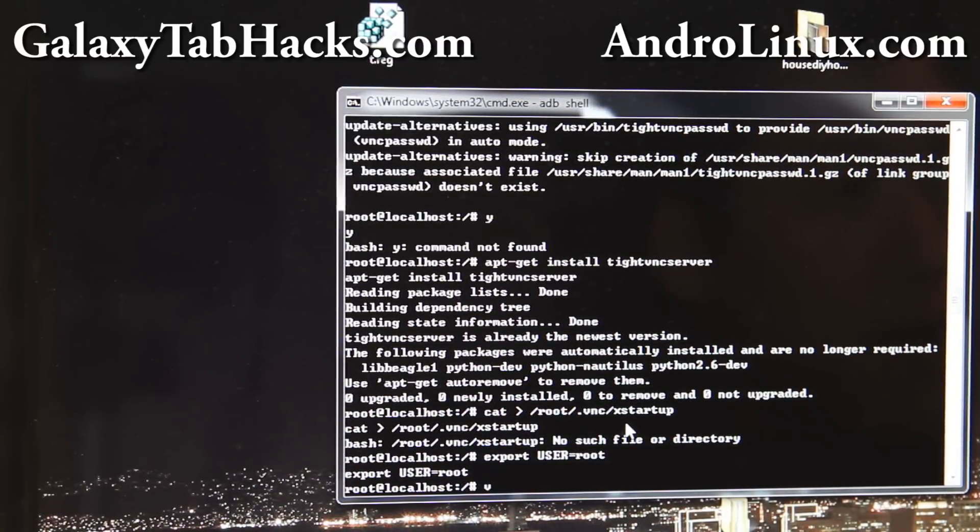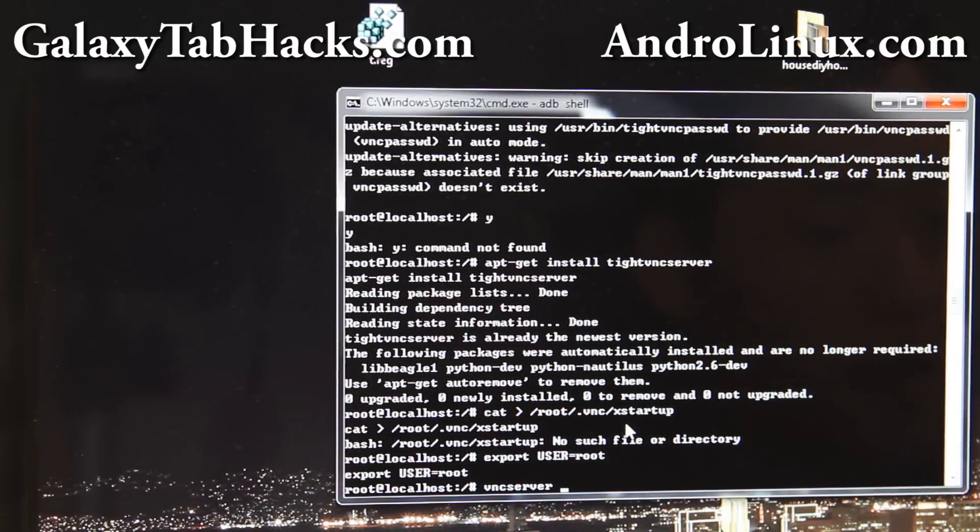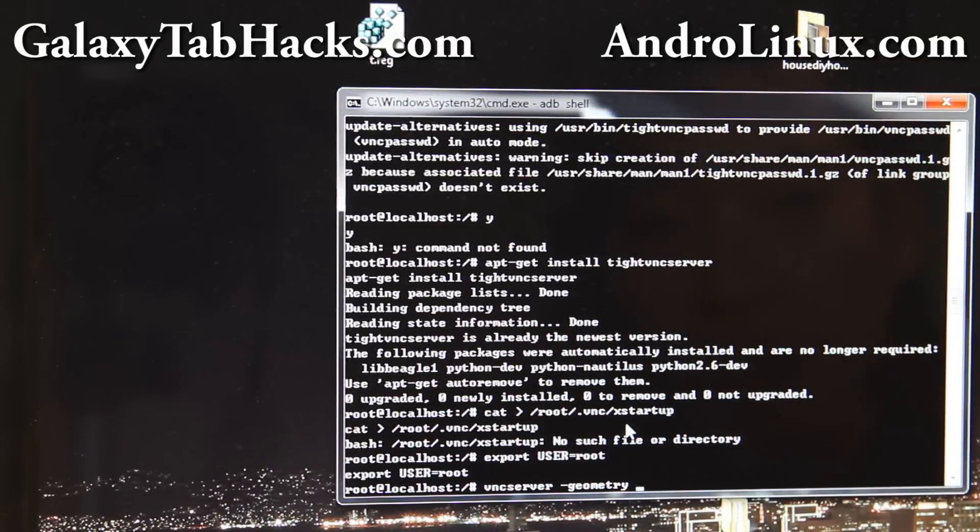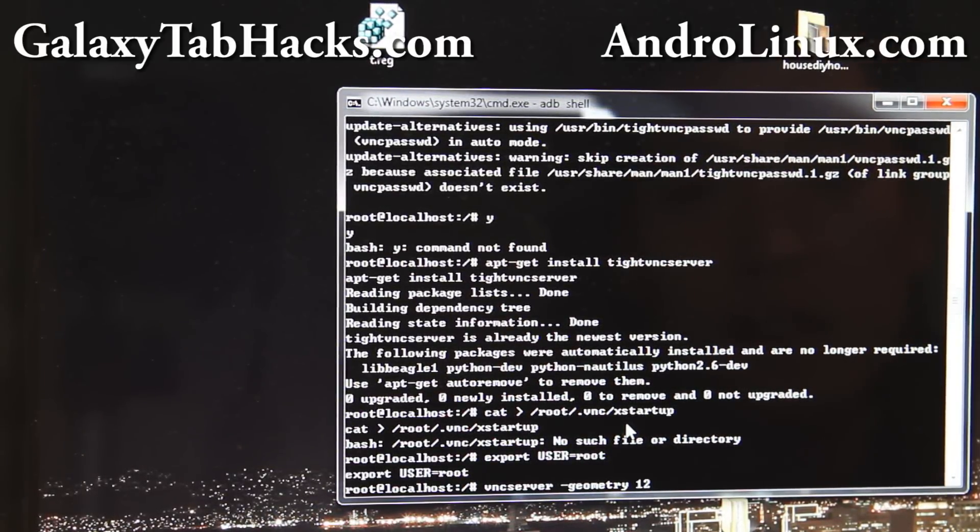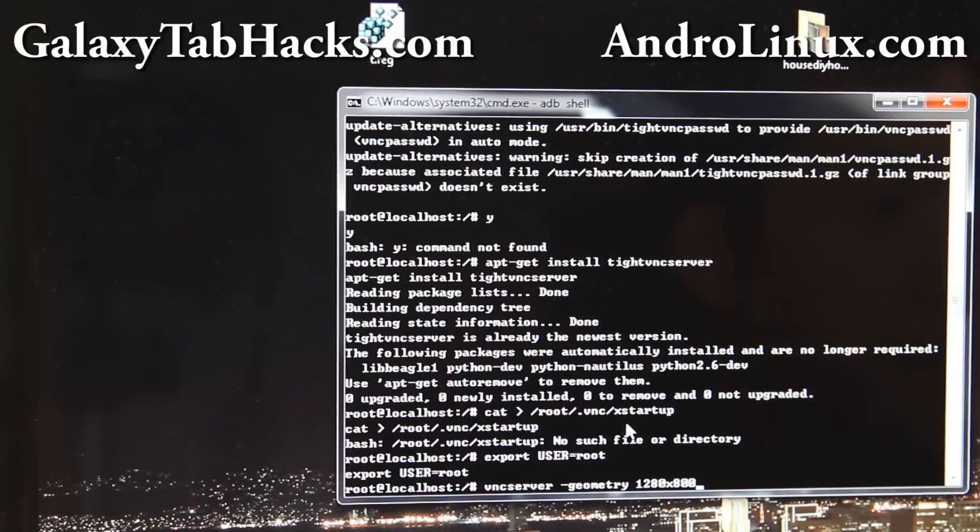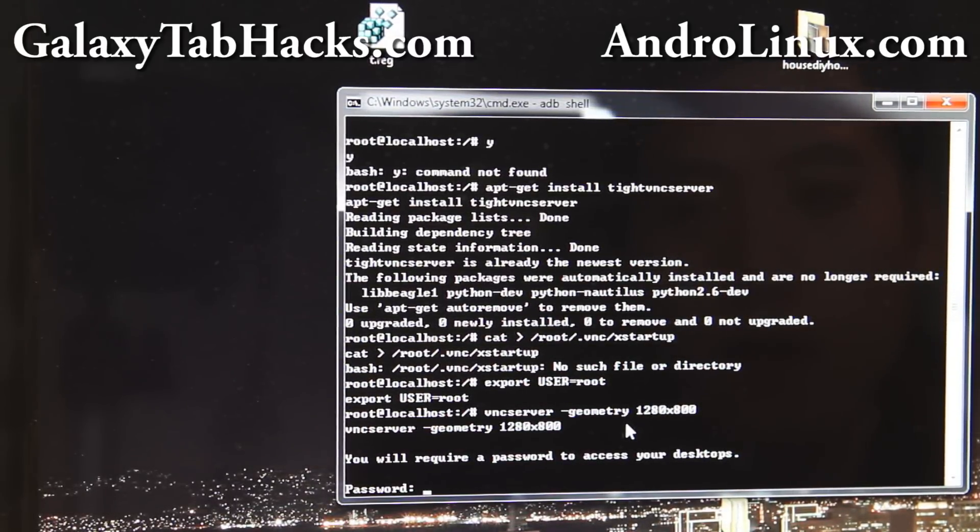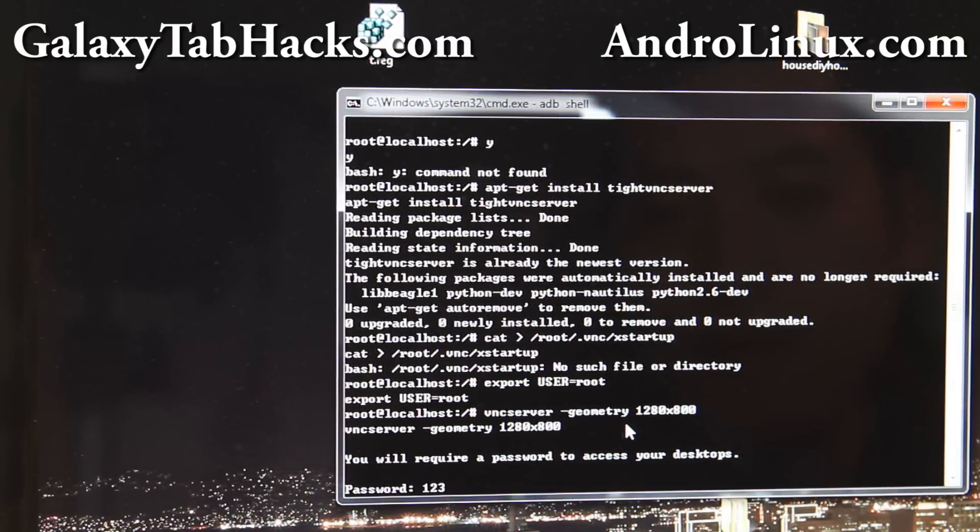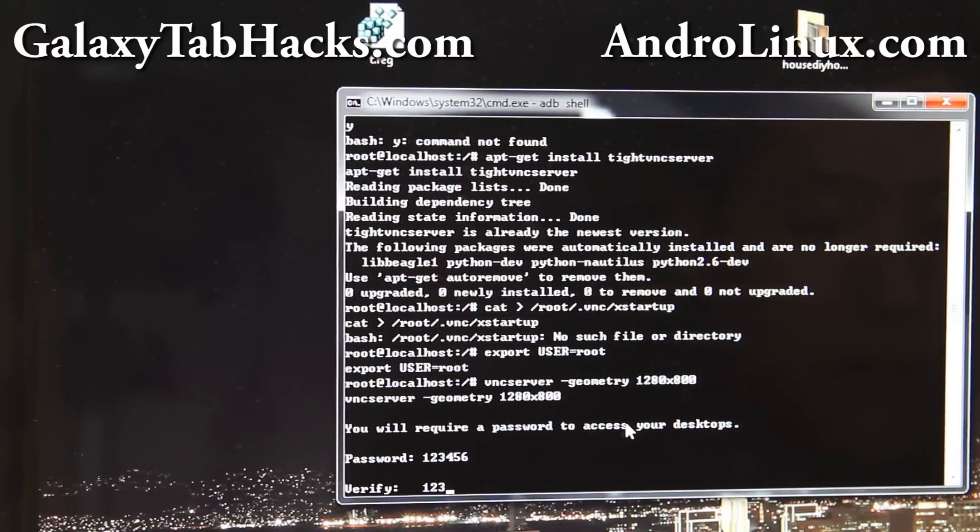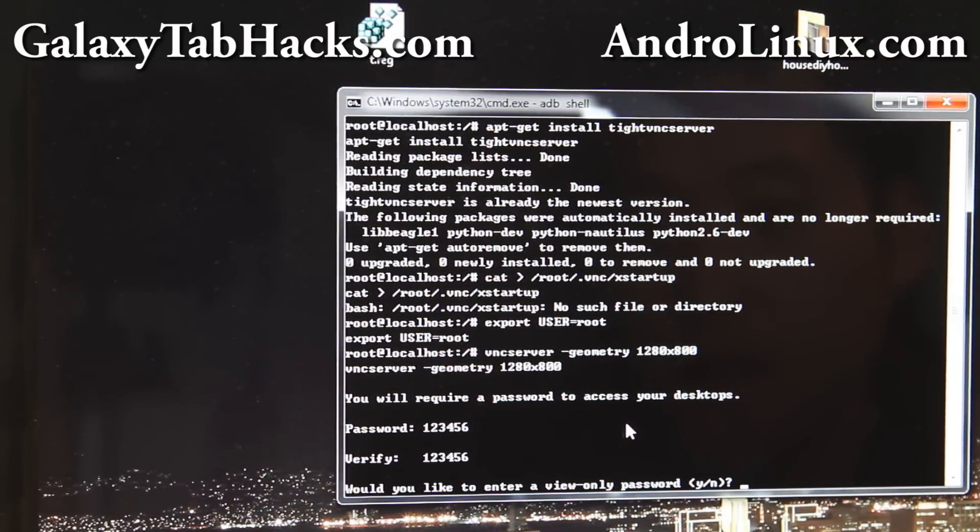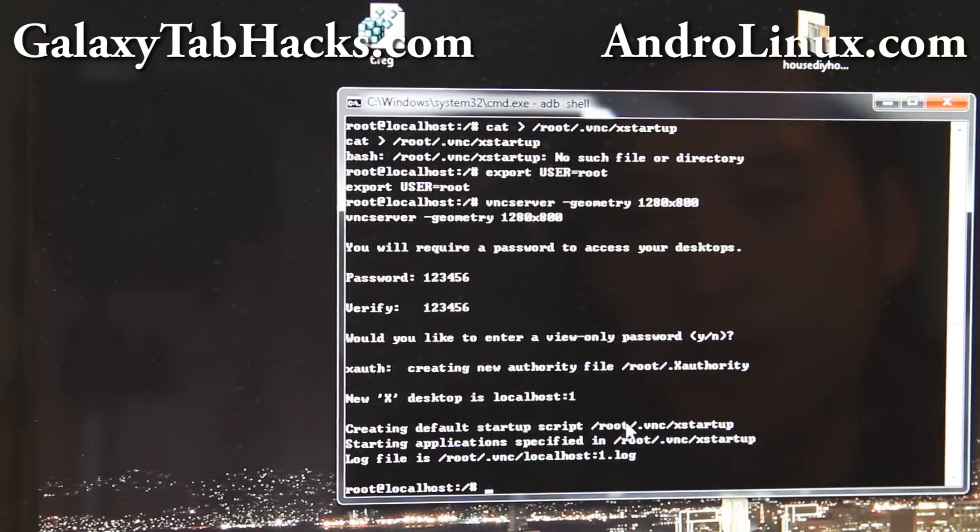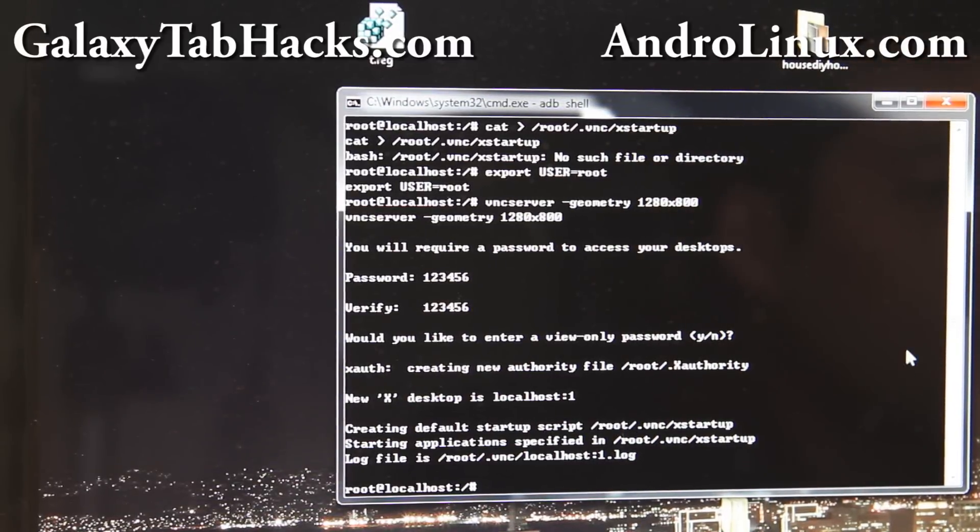Alright, and then we're going to do VNC server. We're going to start the VNC server. Dash geometry. Our tablet device is 1280 by 800, so let's do it exactly like that. And it's going to ask you to type password, so I'm just going to do 123456 like that. 123456. You can enter view only password but I'm just going to say no. Just hit enter. Okay, so our server is running.